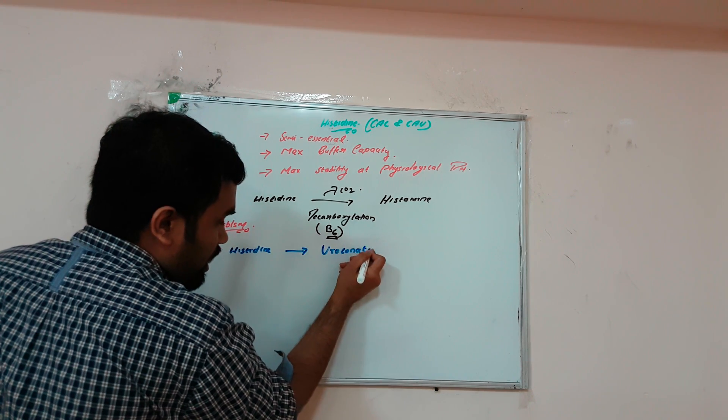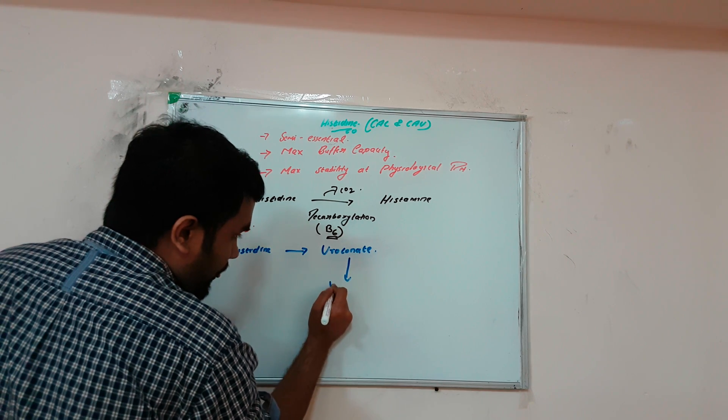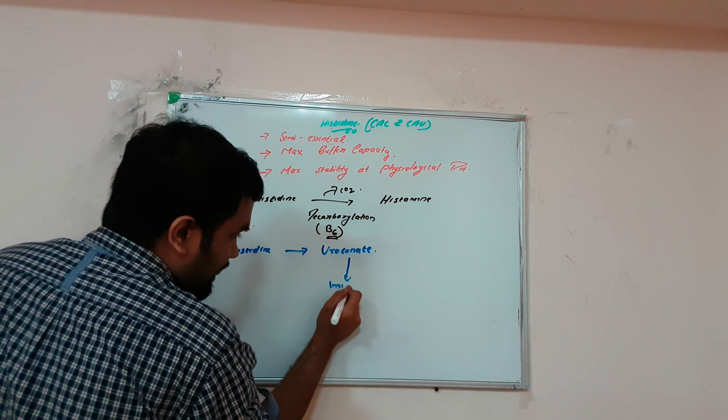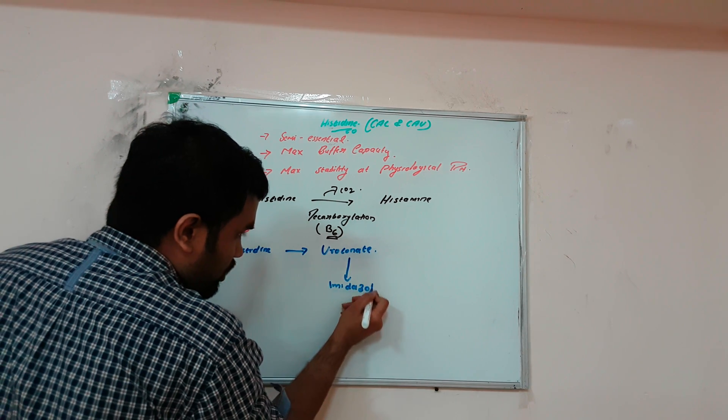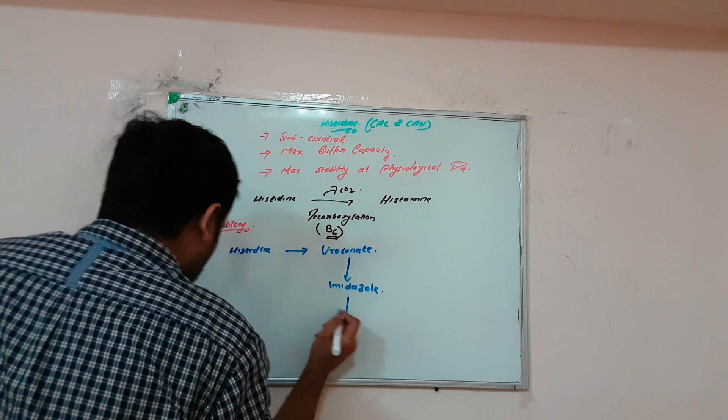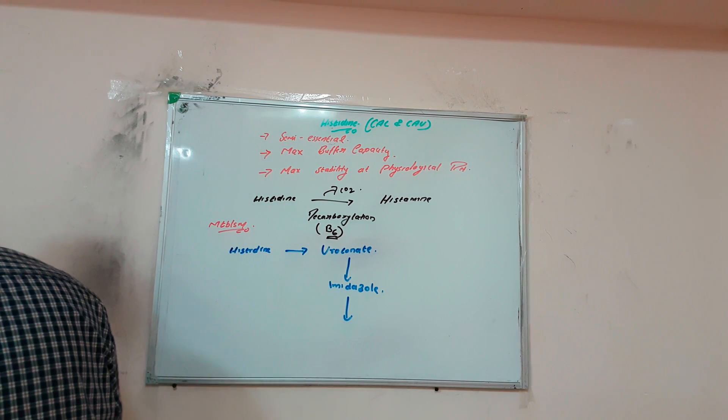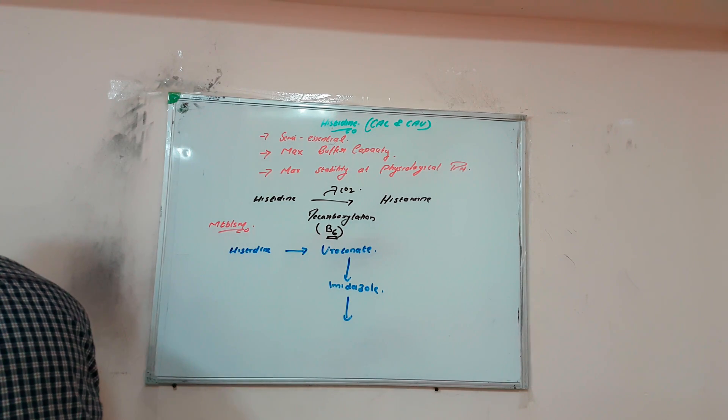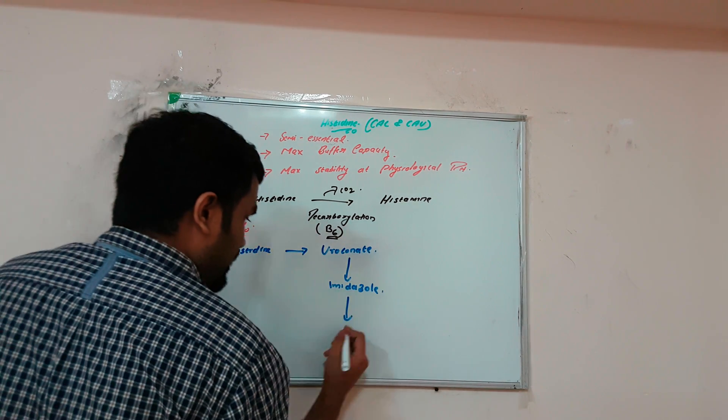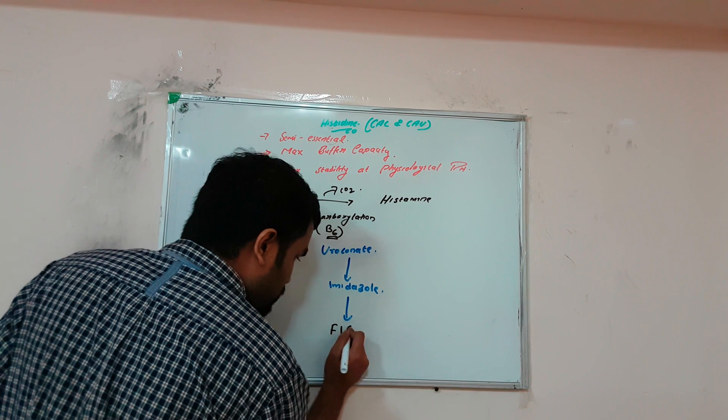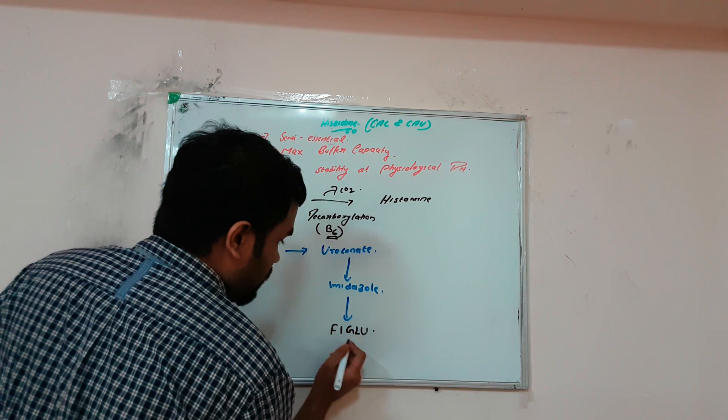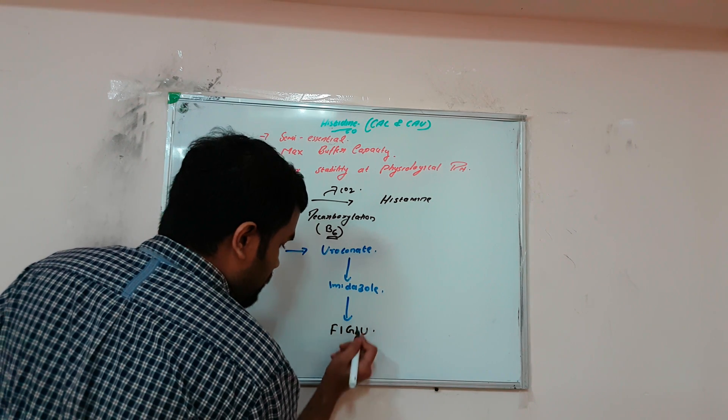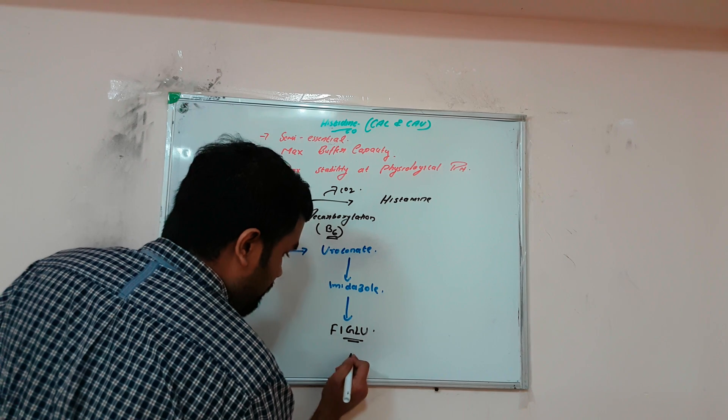Uroconate becomes imidazolone. We need to remember this cycle. Imidazolone becomes formiminoglutamate, or FIGLU.